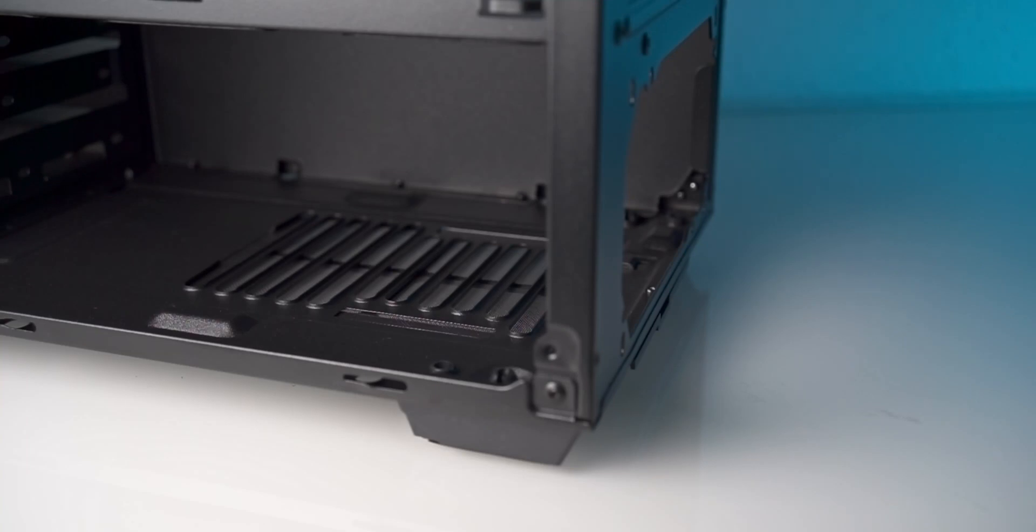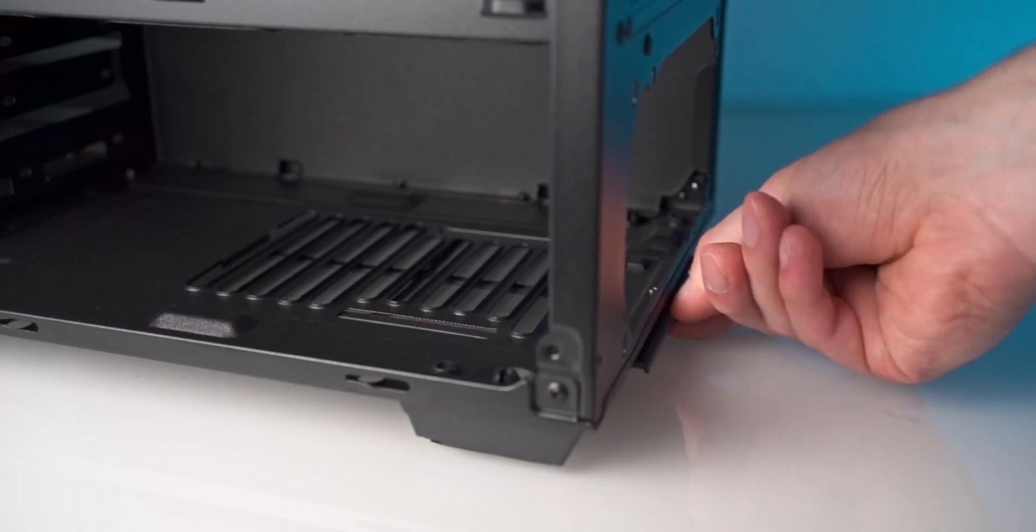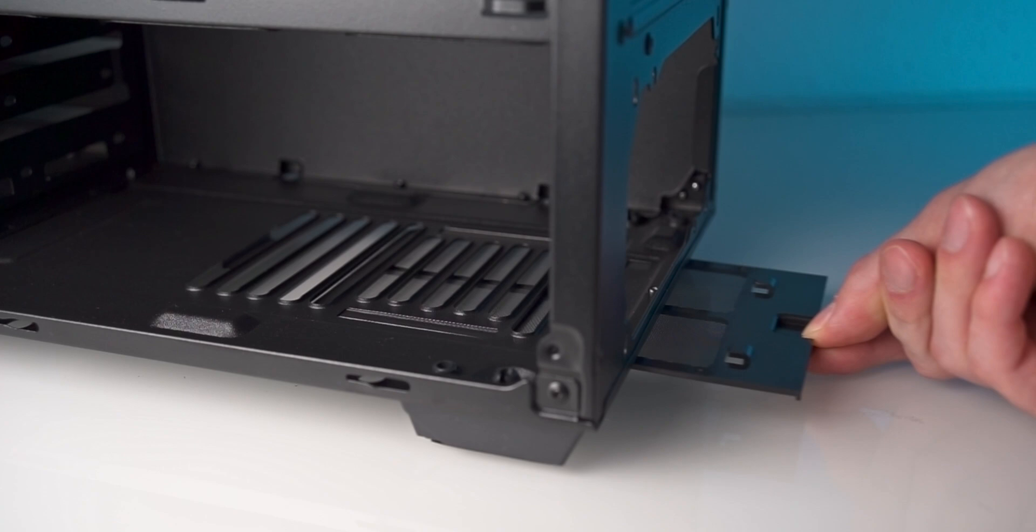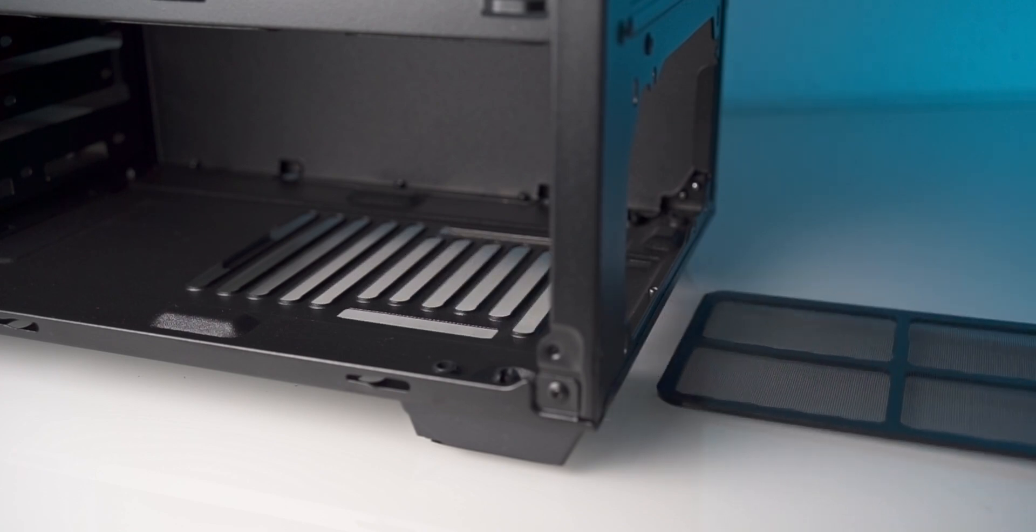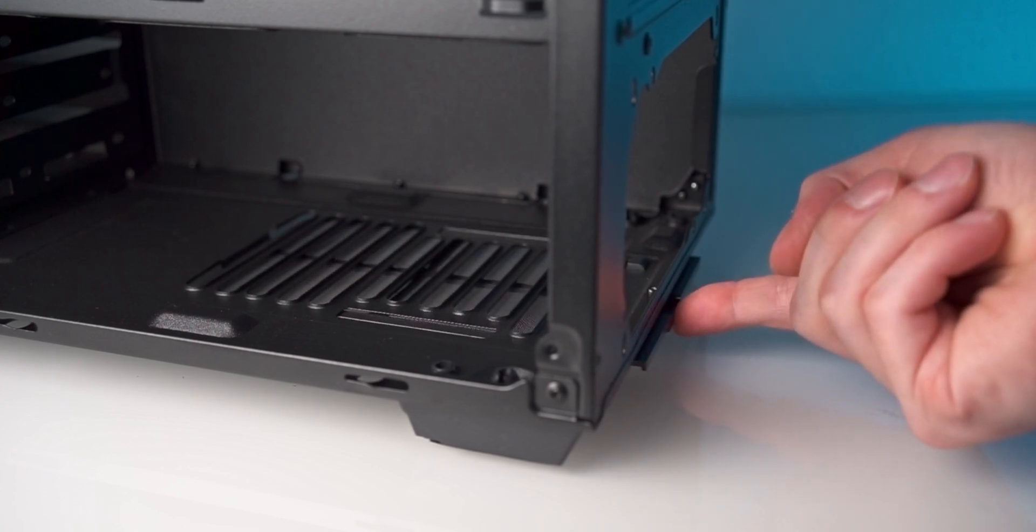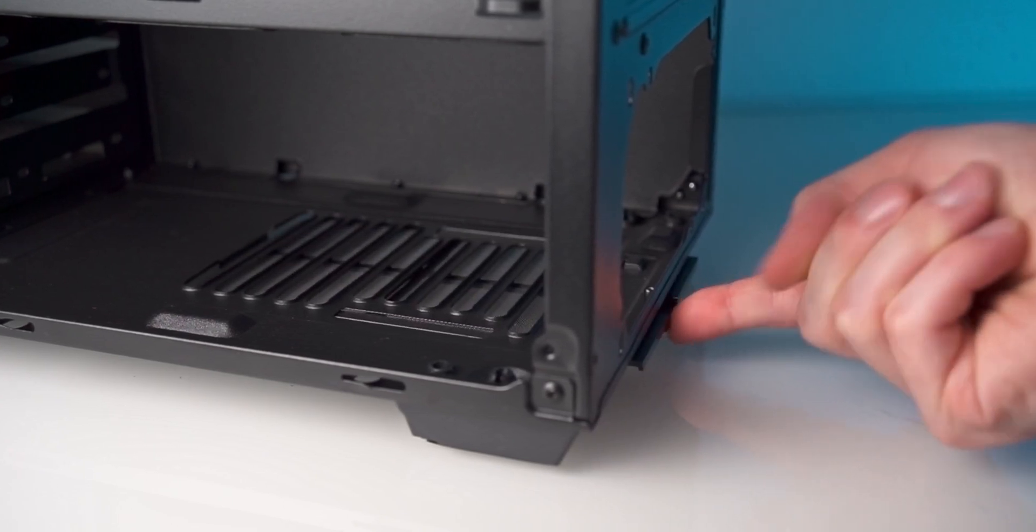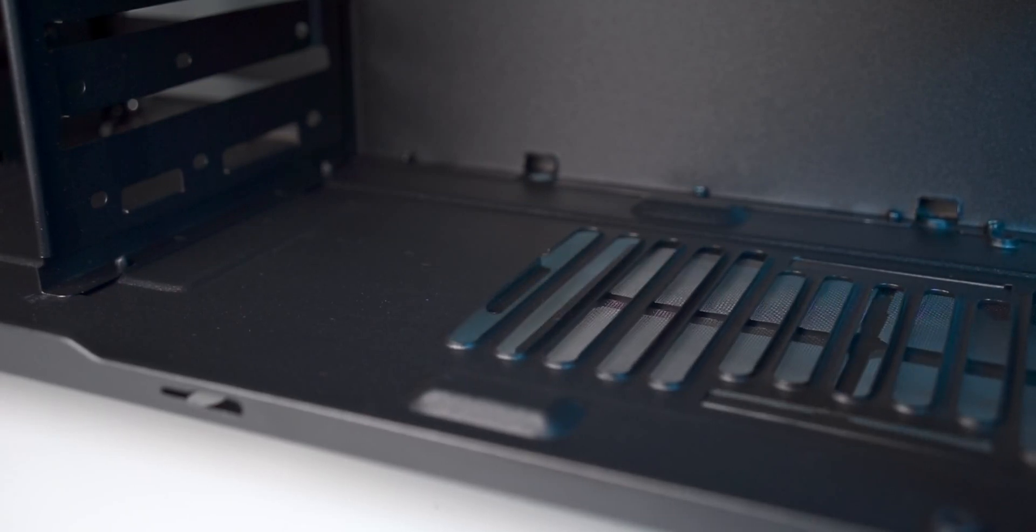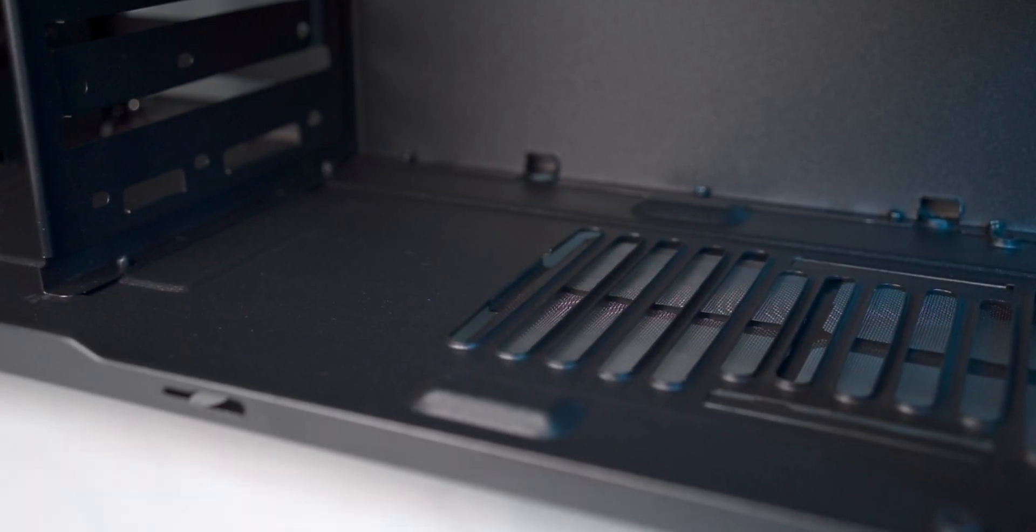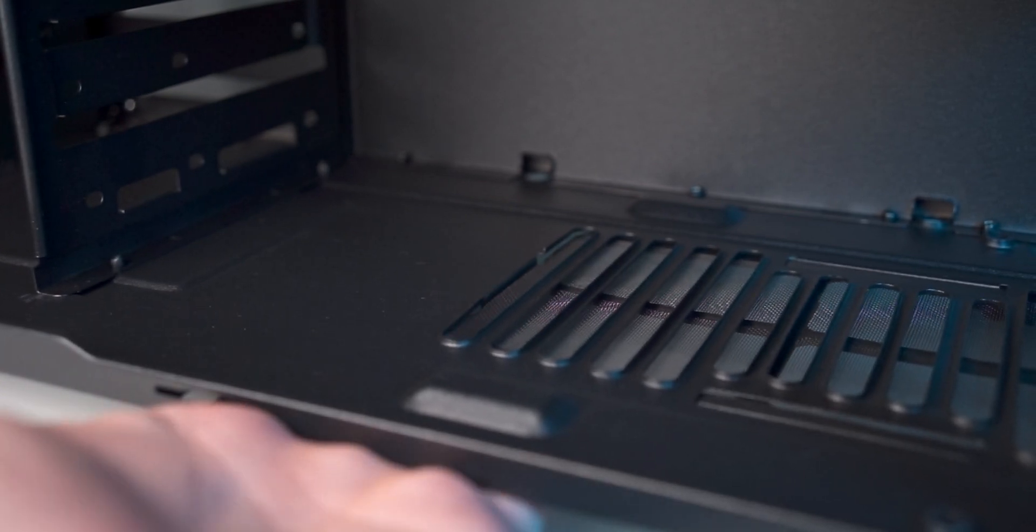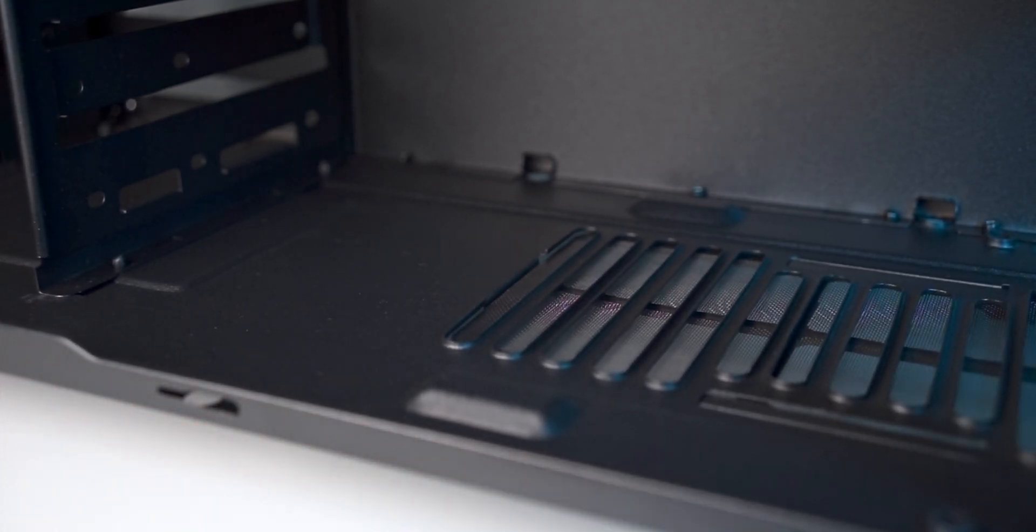Now I also like that Coolink includes a dust filter for the power supply. This filter can be pulled out easily for cleaning purposes. Though I had some problems putting the filter back in, as there is a metal hook which is meant to be holding the filter in place, but obviously is a bit too tight. Nothing too bad and I'm actually happy they included a dust filter for the PSU to begin with.